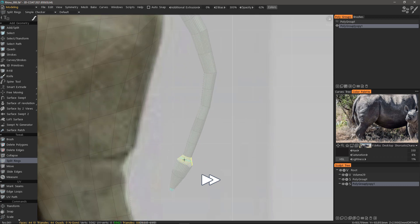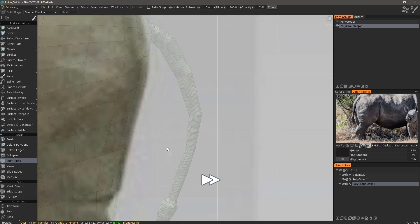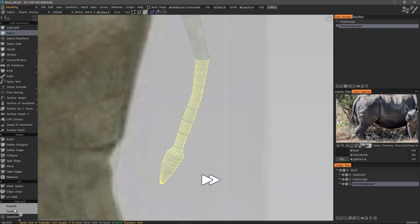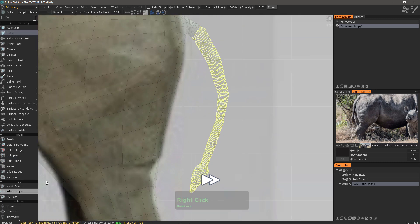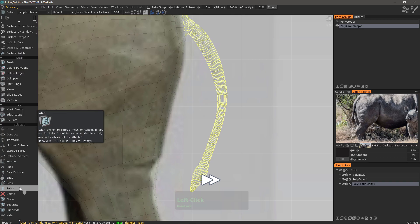Once I'm done with the split rings tool, I will select the entire tail and then use the relax tool to smooth everything out.